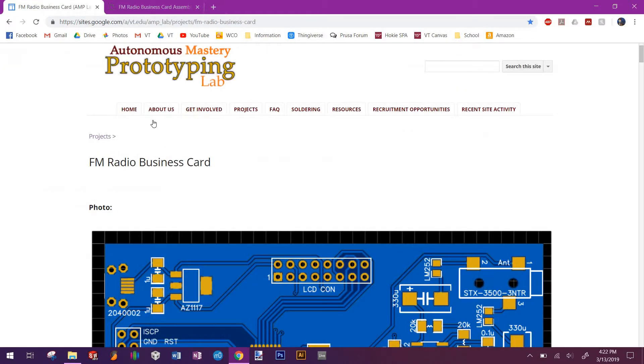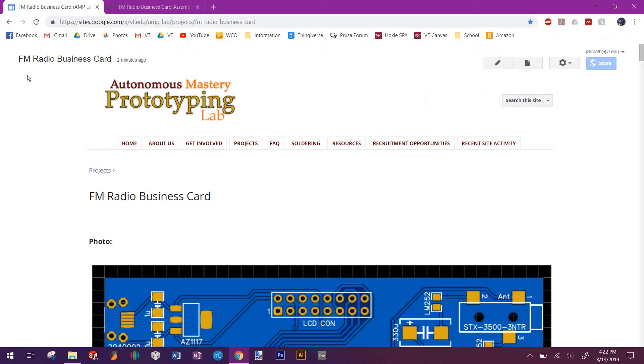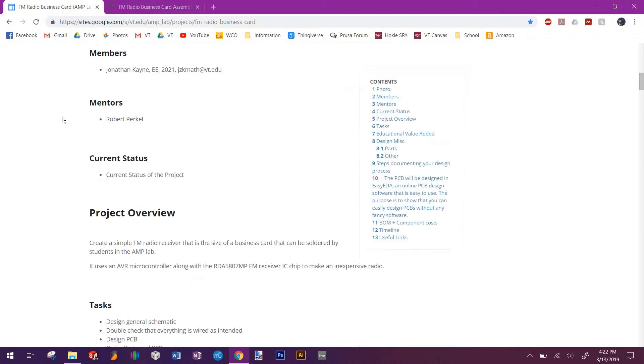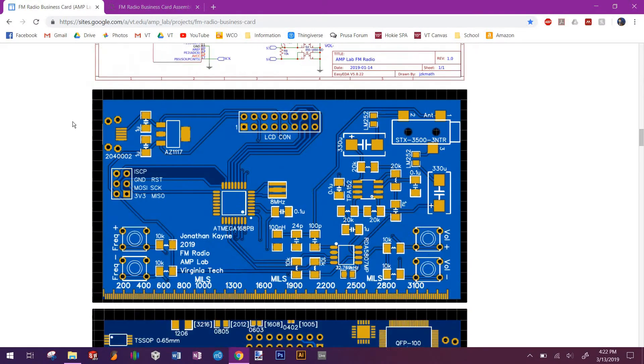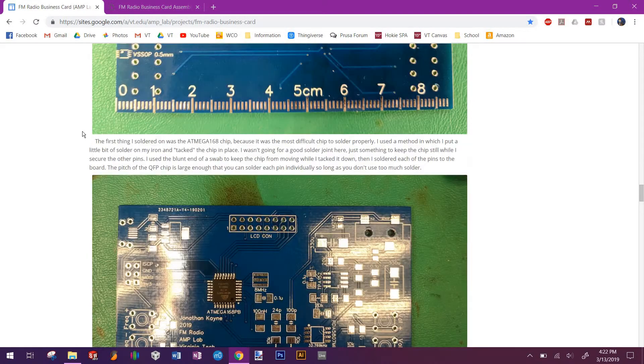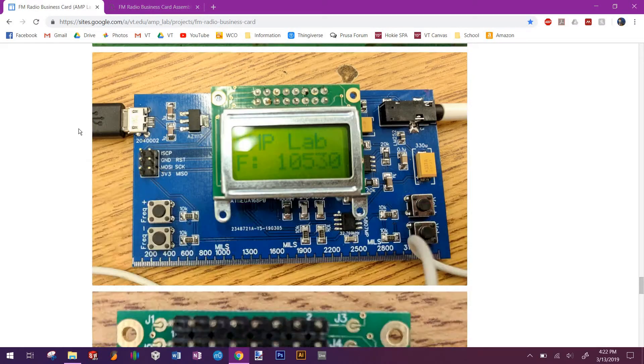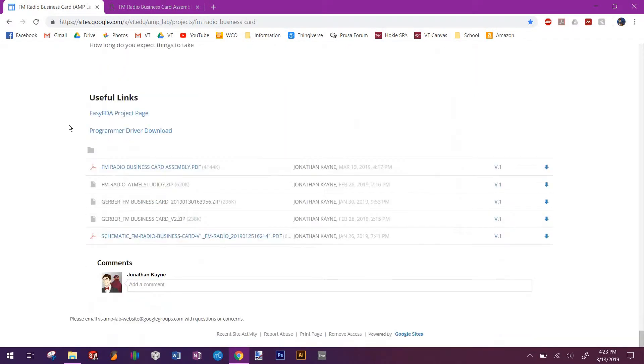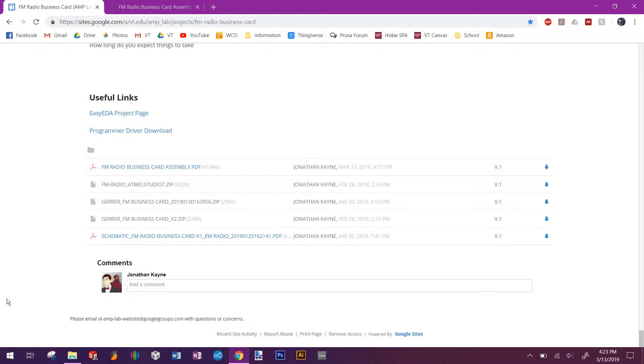After that, you'll go to the project page here. On the assembly instructions there will be a QR code you can use, or you can look it up on the Amplab main website. It should also be in the instructions as a direct link. Scroll down to the bottom of the page, and right here there is a file that says fmradioatmelstudio7.zip. Click that download button right here and you'll get a zip file.